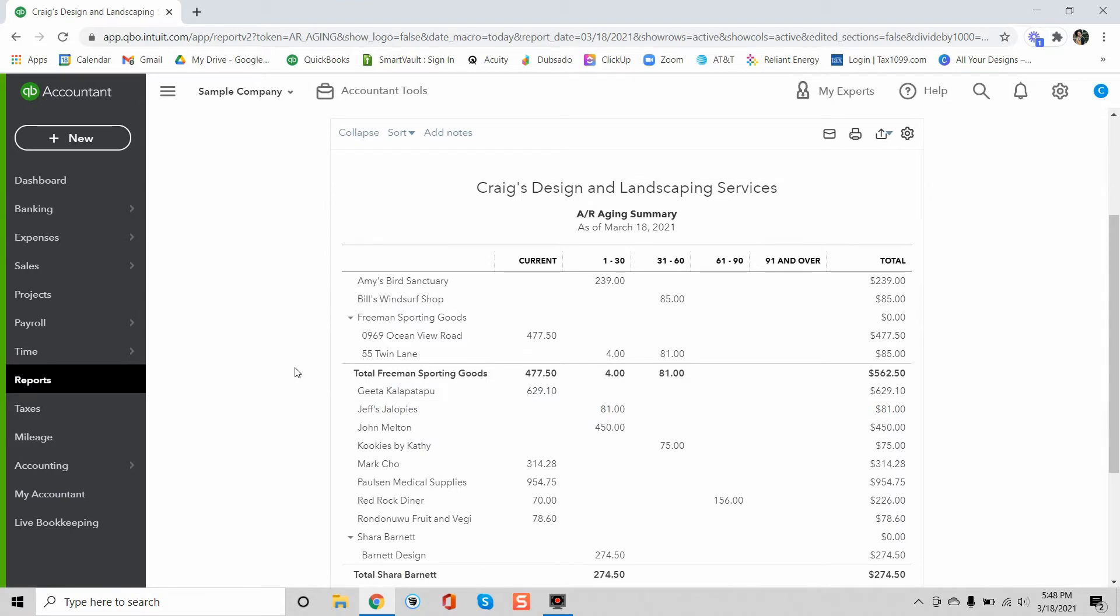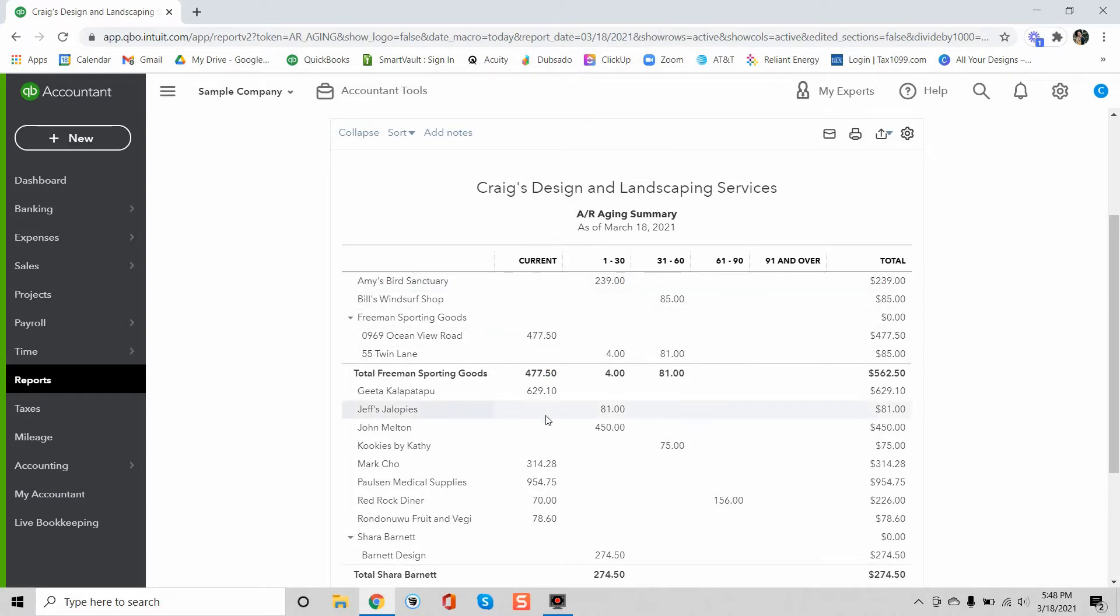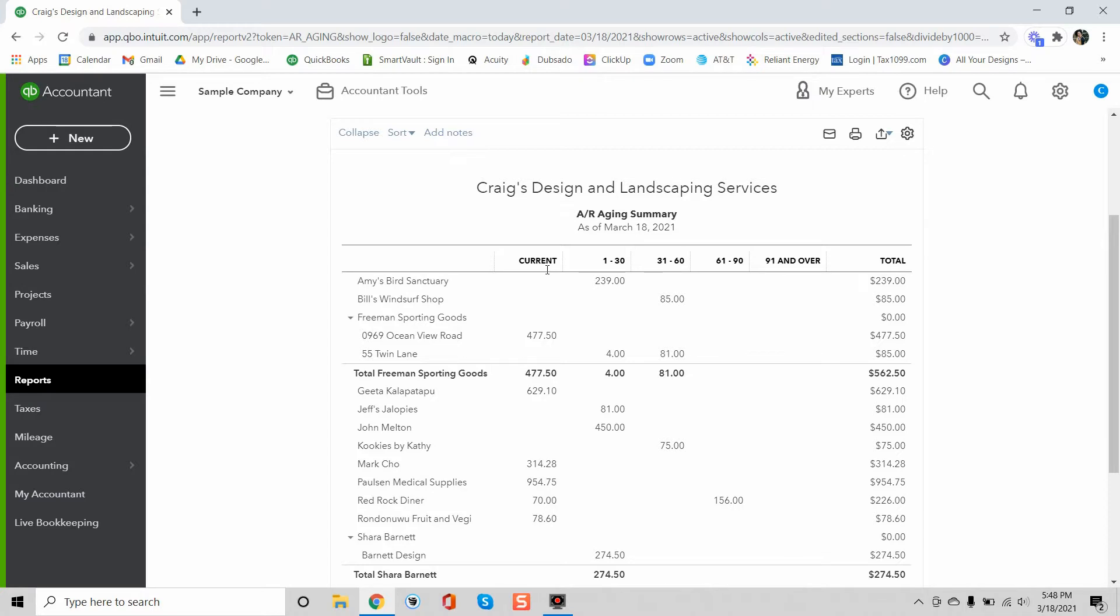And if you haven't watched my other video that gives an overview of this report, make sure to check that out because I go over the basics of the report. As I described in that video, there are different columns, so there's the current column here and these are the invoices that aren't past due and then these are the aging buckets. So you have 1 to 30 days which is past due 1 to 30 days, 31 to 60, 61 to 90, and 91 and over.